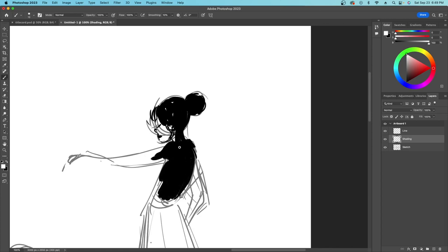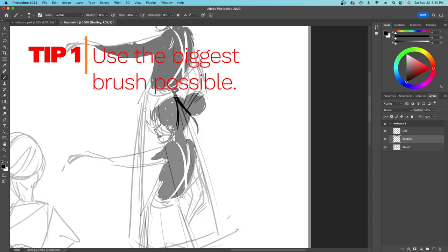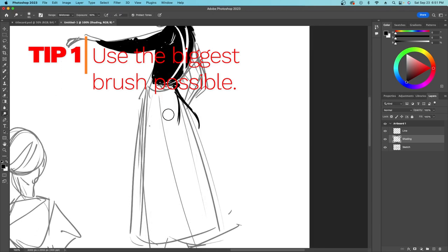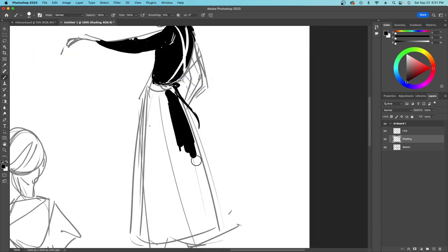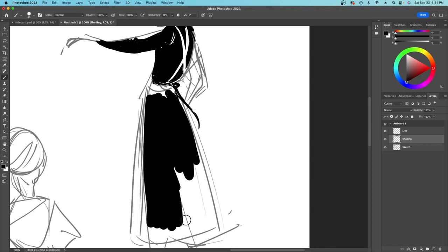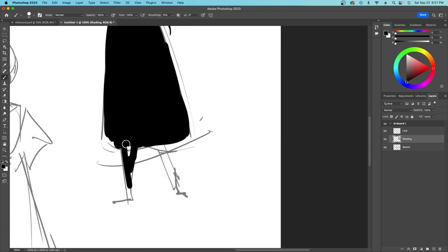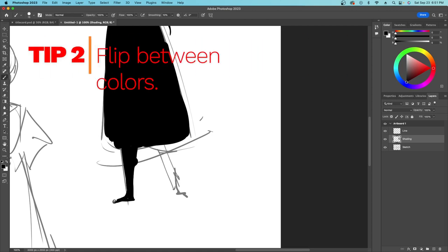The three tips that I have for you are: Number one, use the biggest brush possible when you begin. Try to get smaller as you spend more time on the drawing, but ideally you want to block in as much of the character as you can from the beginning with the largest brush size possible.